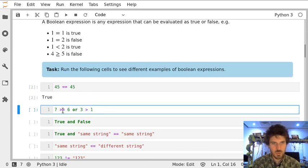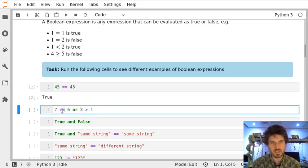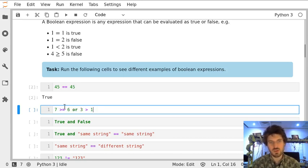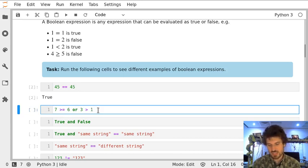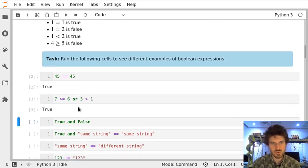Now we have two comparisons of numbers. Here we have one number greater than the other. Here we check if numbers are greater or equal. And we have logical conjunction which is OR. So if any of those two expressions is true, then the whole expression will be true. And in this case, of course, it is true as well.